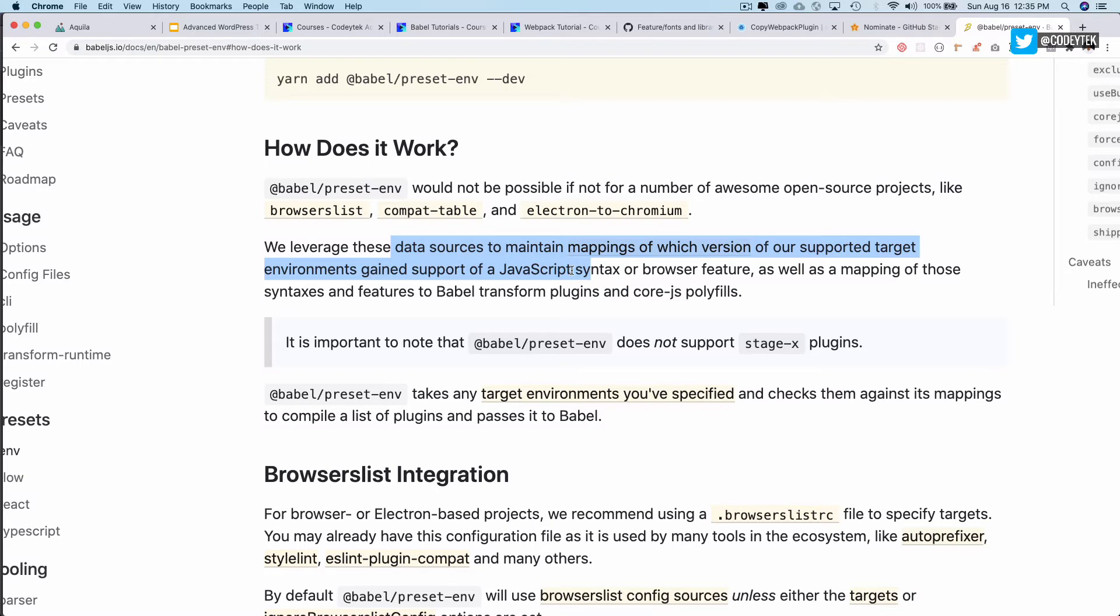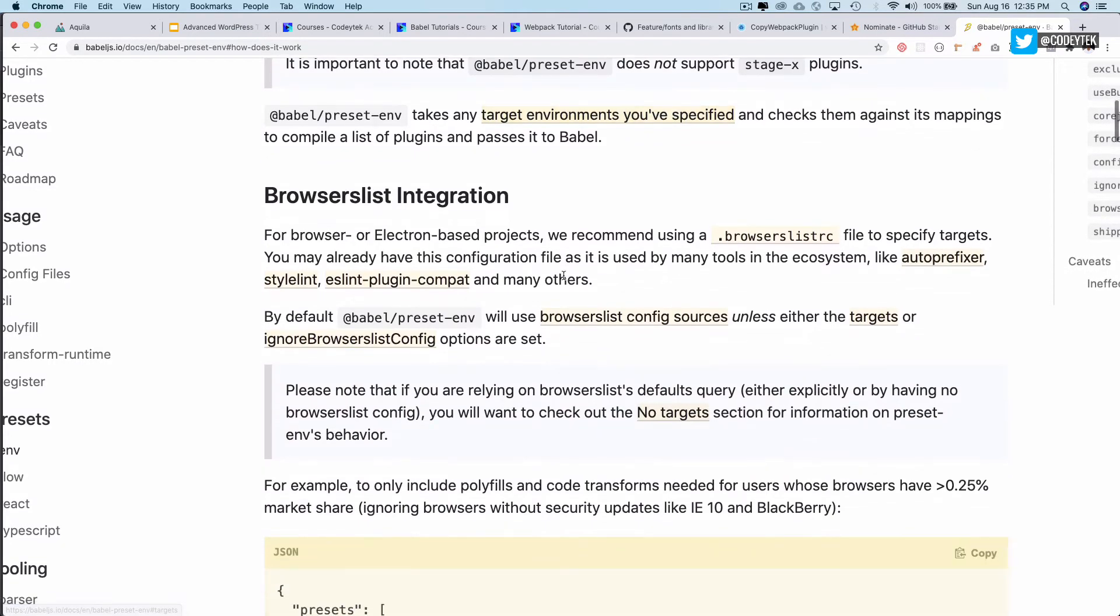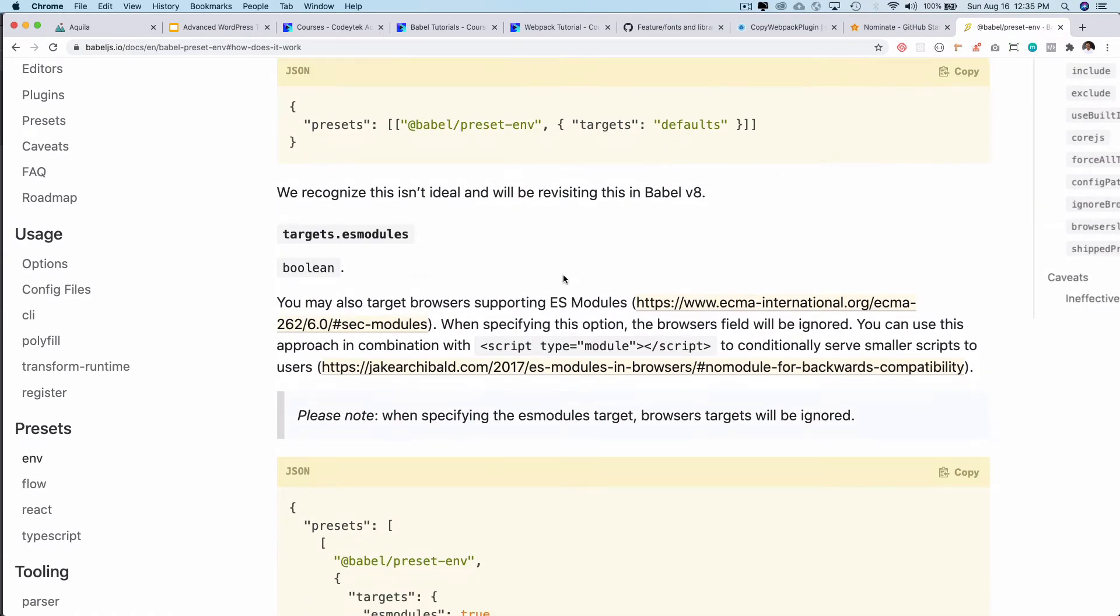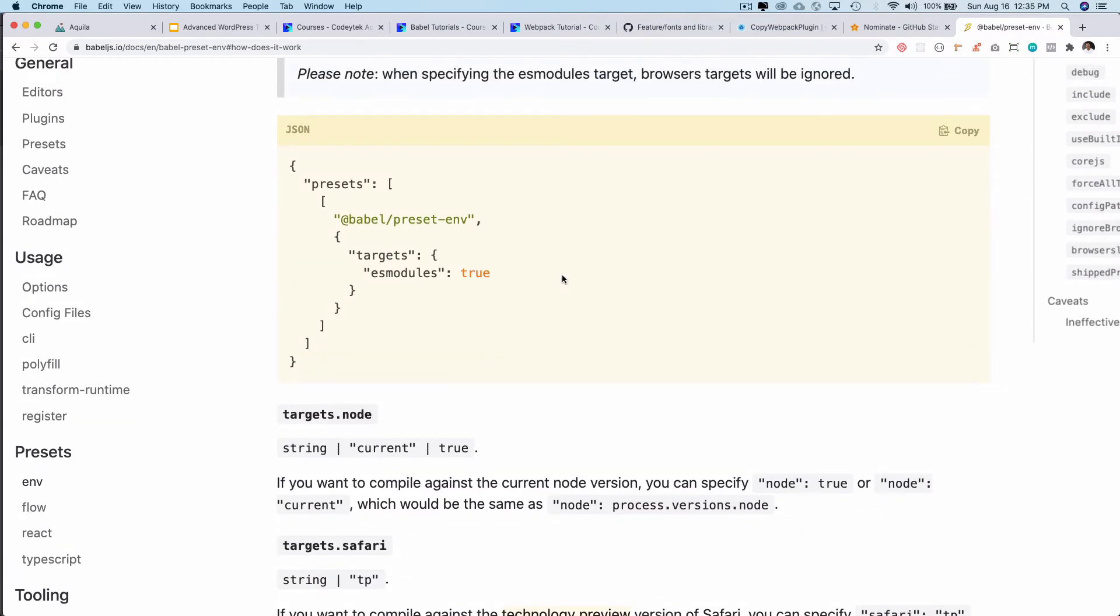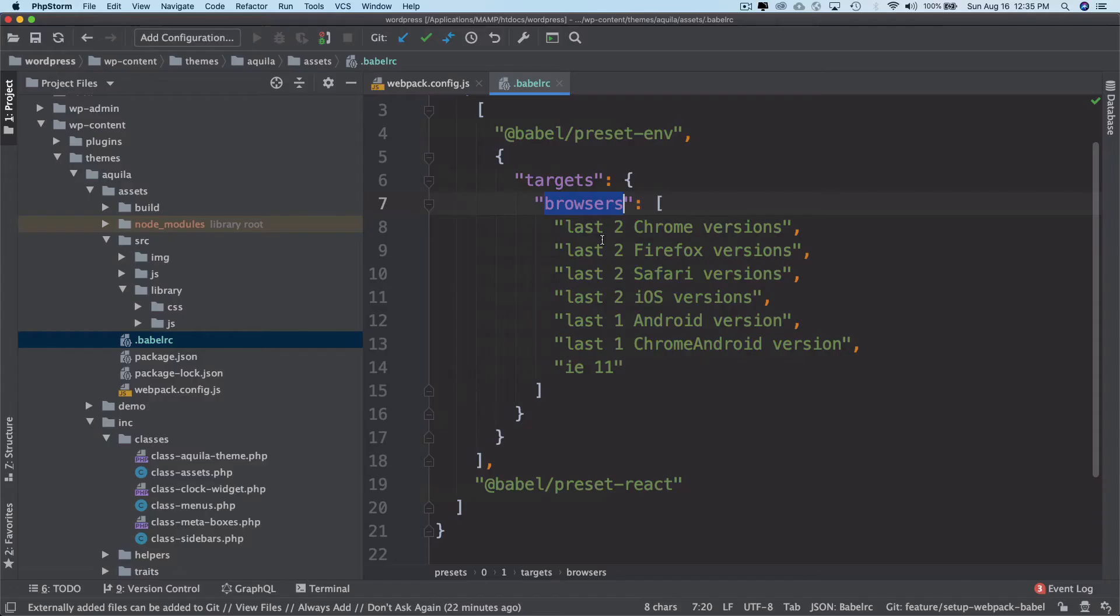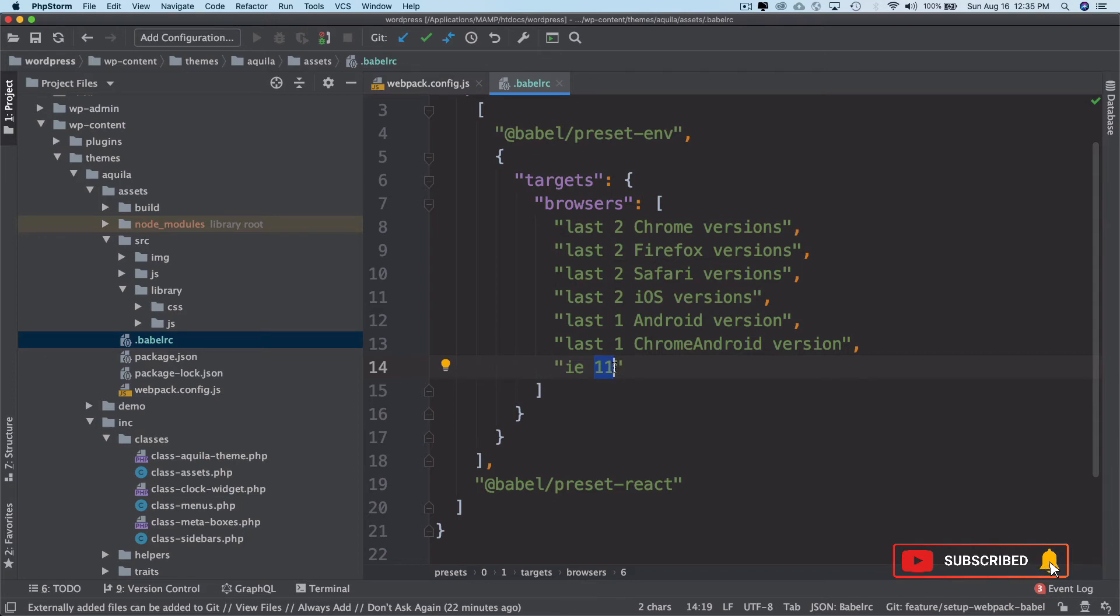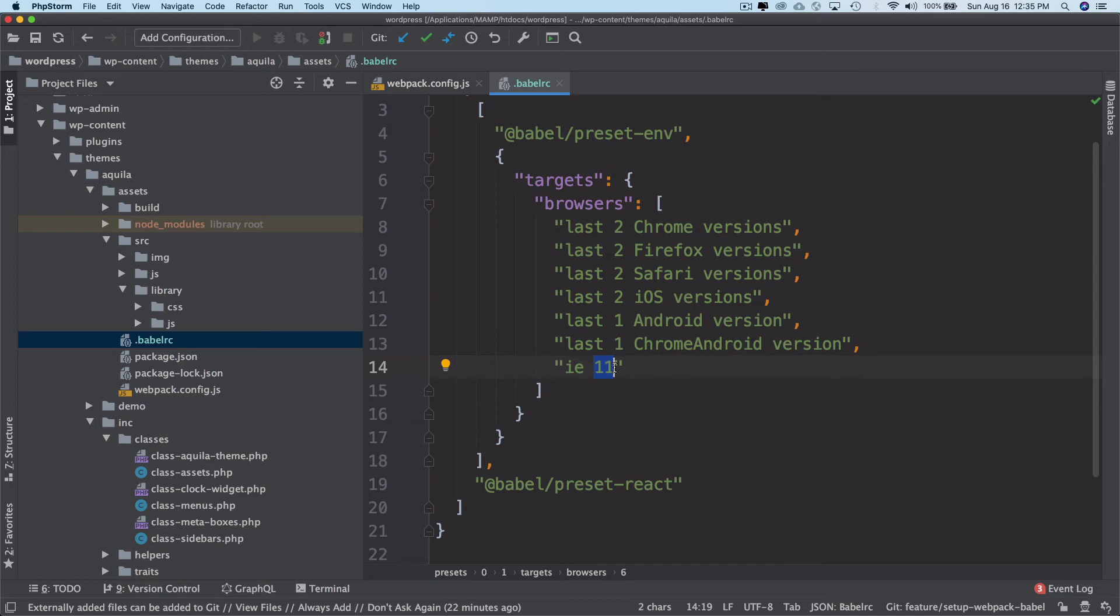They use data sources to maintain the mapping of the versions for supported target environments. You can also target different environments. In our case you can see that we are able to target these browsers like for Chrome we want to support last two versions, Firefox last two, Safari iOS, Android, and then IE 11. So you want to support from IE 11. They allow us to target the specific browsers. Even when the browsers upgrade, it will transpile the codes that are not supported by the browser. That's why it's pretty smart.